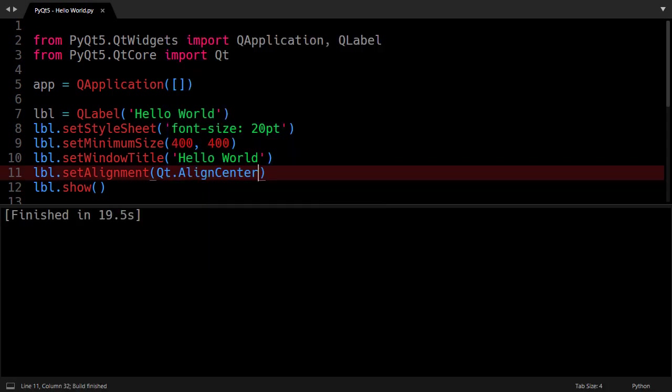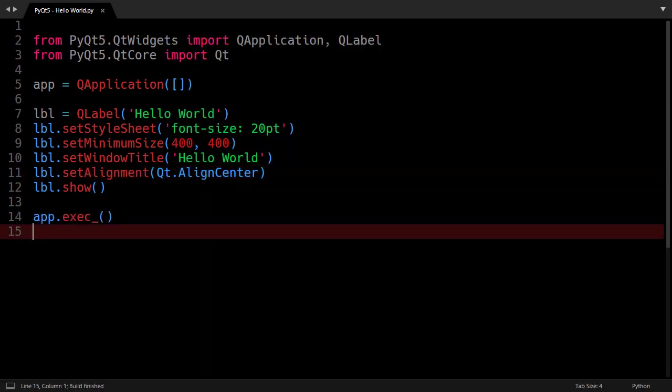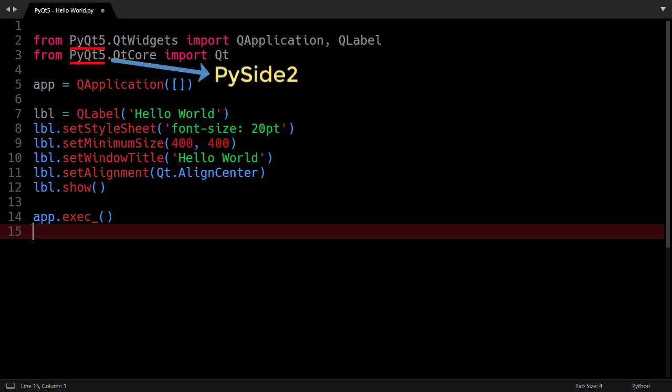So this was how you can start with PyQt5 and in case you are using PySide2 you will only need to change this package name from PyQt5 to PySide2 and you will get the same result. Well that was our end of video, I hope you enjoyed, see you next time, bye bye.